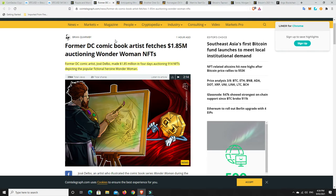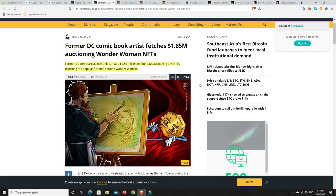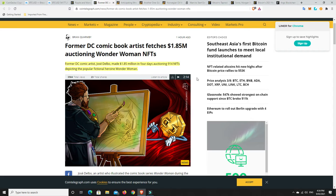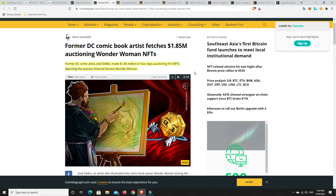The NFT space just keeps going. Former DC comic artist Jose Delbo made $1.85 million in four days, auctioning 914 NFTs depicting the popular fictional heroine Wonder Woman. So NFTs are still skyrocketing. And I think the prices will continue to go up. But as I said previously, I'm just not sure in the sort of mid-term. In the really, really long term, the good ones, they will continue to go up in price. But then it feels like there's a bit of kind of mania around that at the moment.